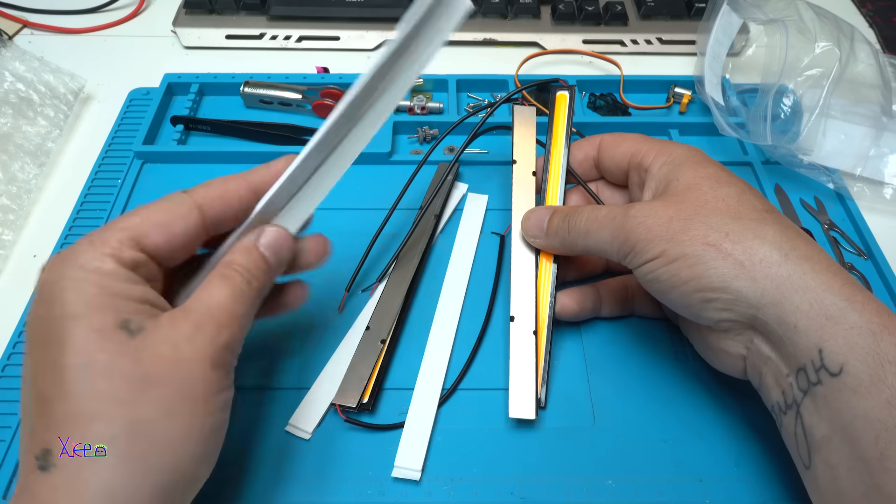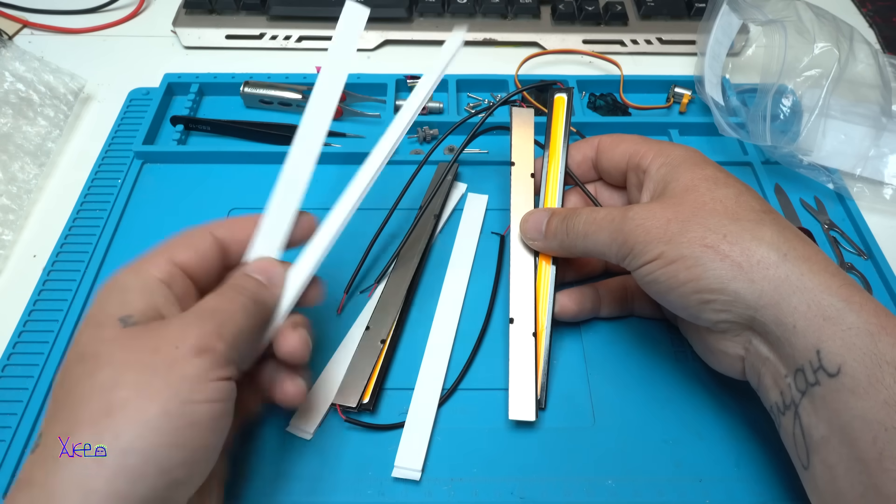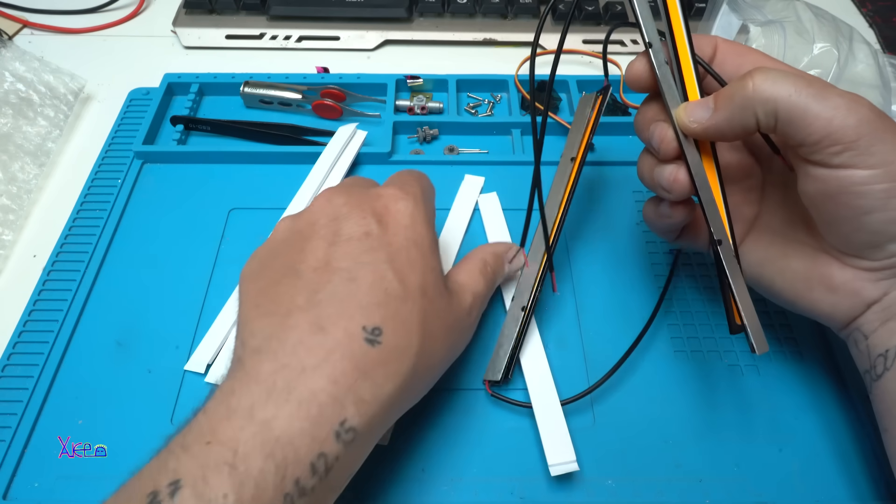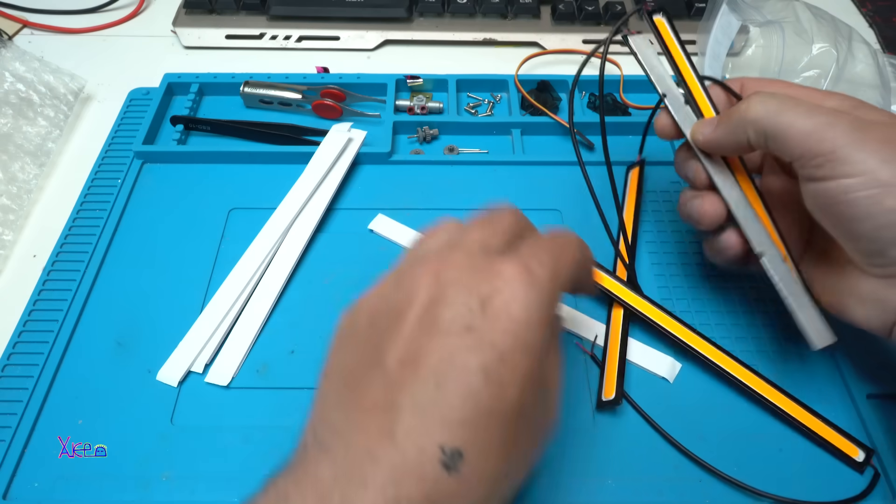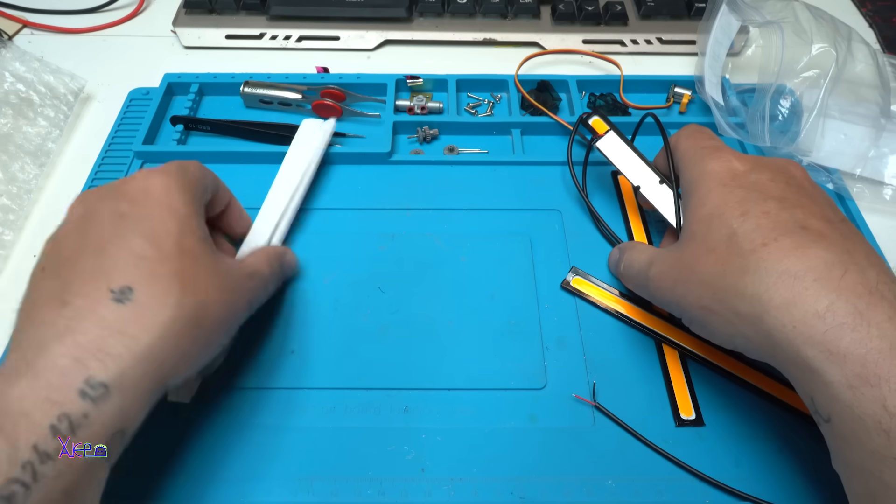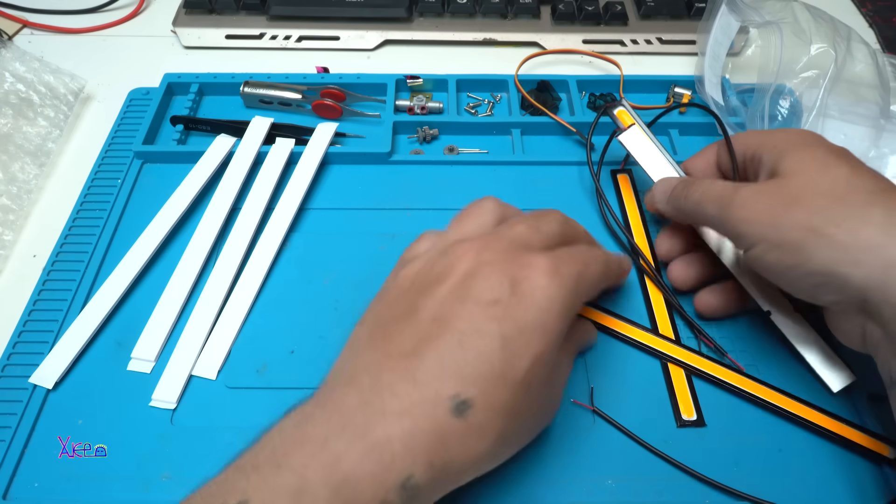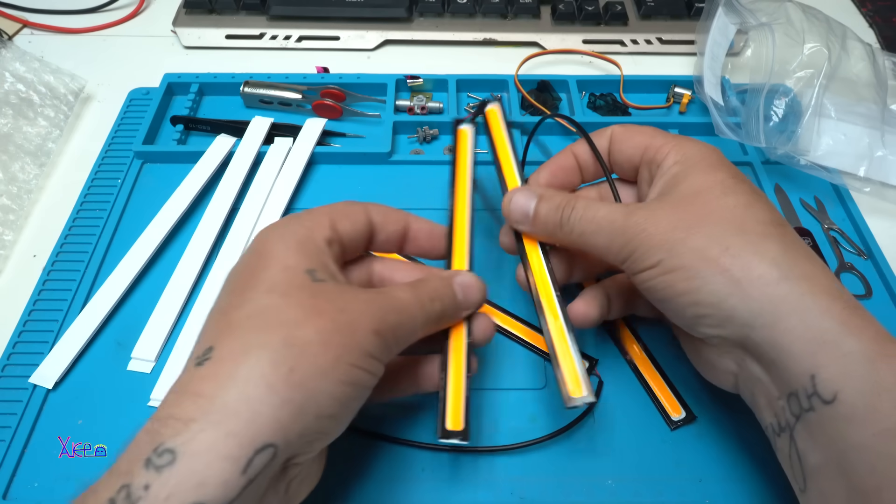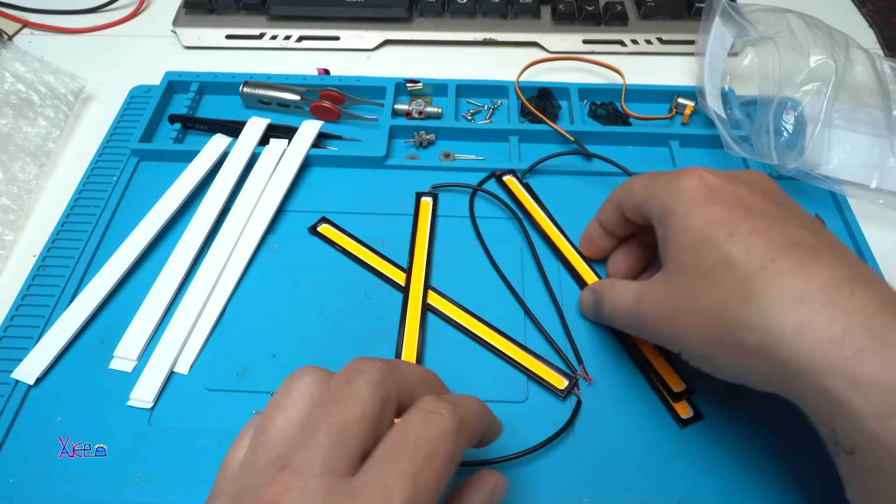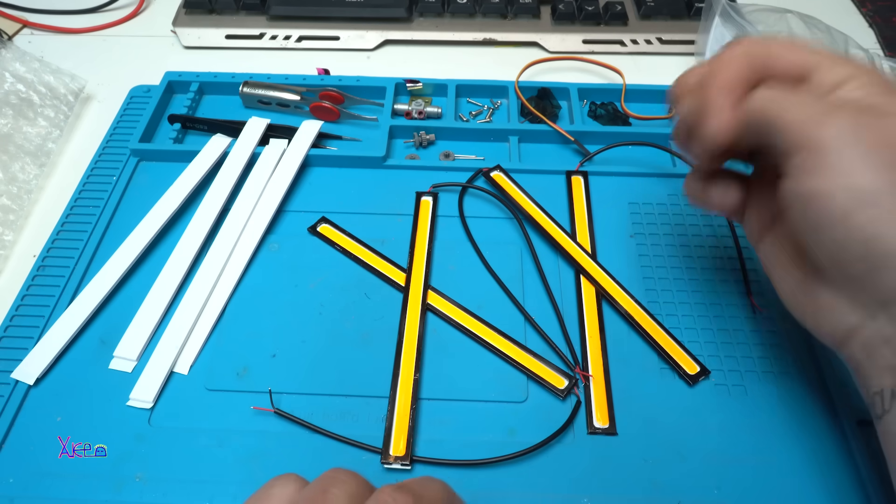These are self-adhesive tapes for the lights. Okay, four and four, and we have four lights, 17 centimeters each.